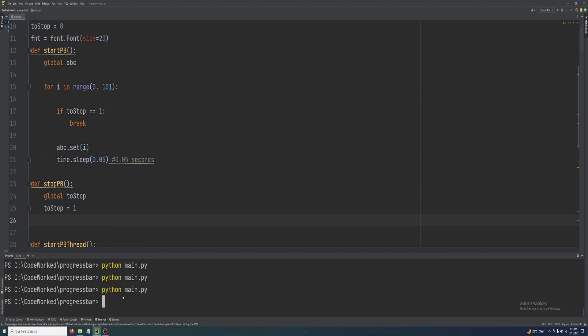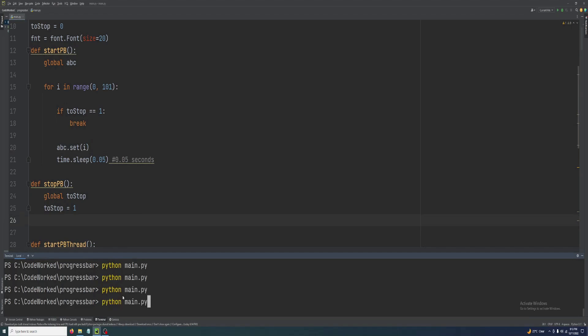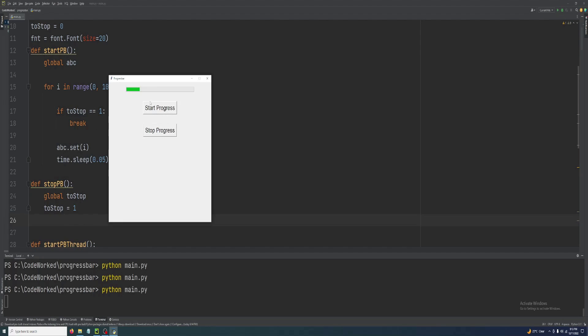Let me show you — start, then stop. It works! But now you can't restart it, so let's make it restartable.